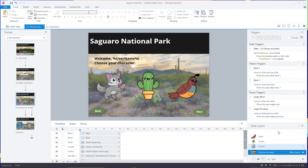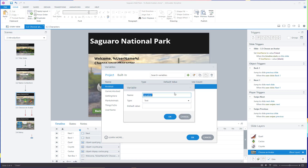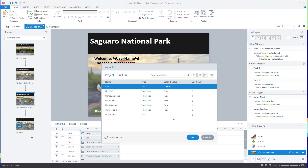Next I'm going to set up an avatar variable. I'll go into the variables window and add a new variable. I'm going to name this one 'avatar', leave it on text, and set the default value to 'coyote'. I want there to be a default value so that if anything glitches in this project there's always going to be some sort of avatar on screen — just hedging my bets. Coyote will be the default, but that'll change depending on what the user chooses.